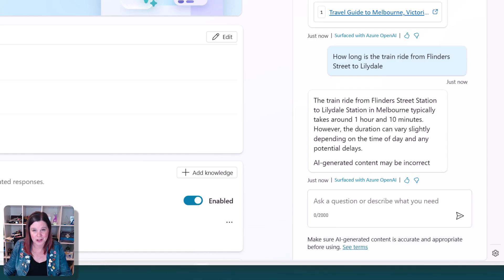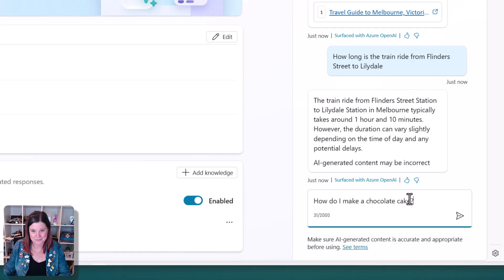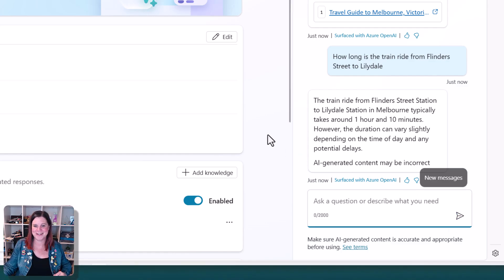What about the chocolate cake? What's going to happen now? I know you can't answer me directly, but think about the answer in your own head here. What is going to happen if I ask it about the chocolate cake?